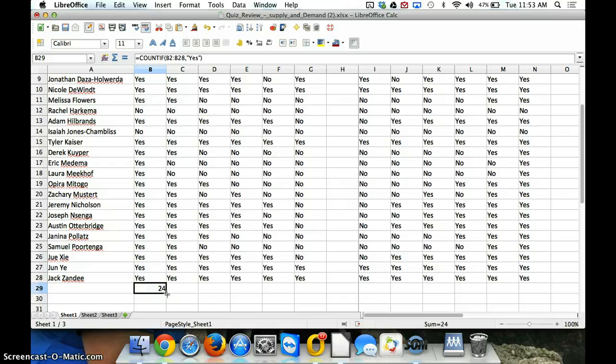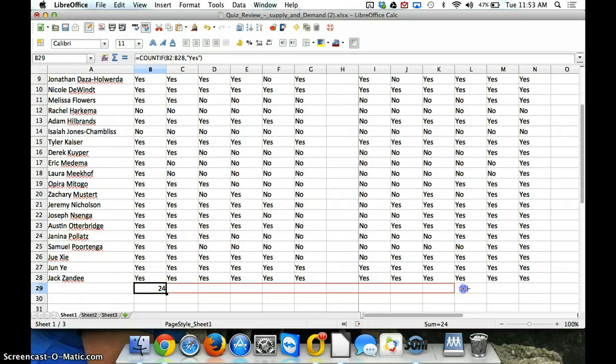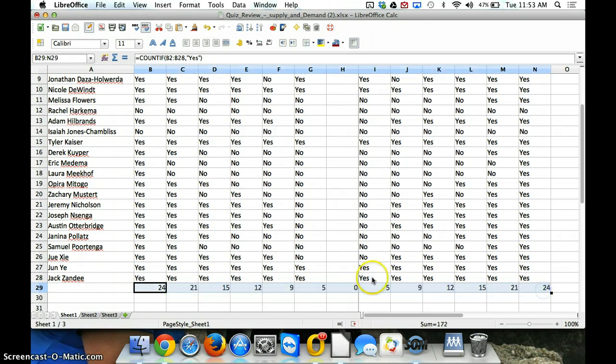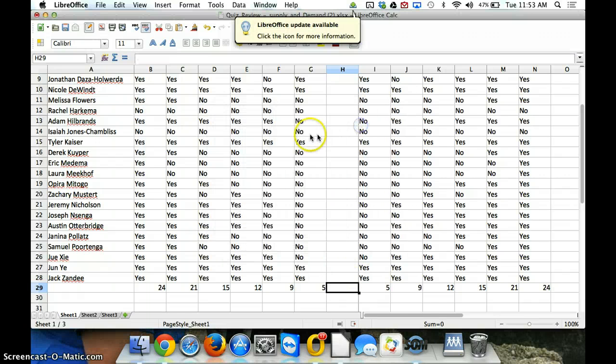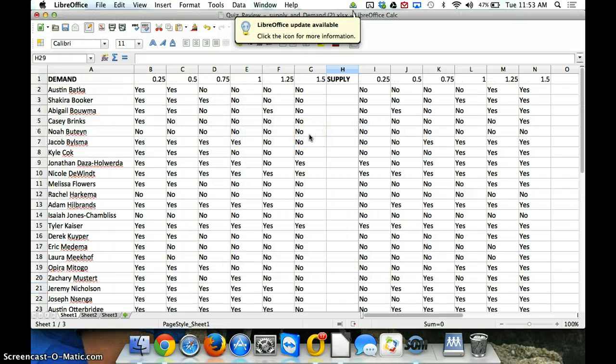And I can click the bottom right corner there, drag it over, it'll copy that formula. In fact, I can go all the way over and do the same for my supply side. I'm going to delete the one that's in the middle there, because that's irrelevant.